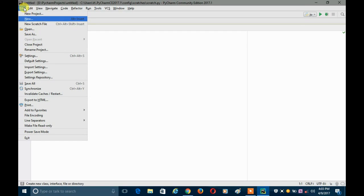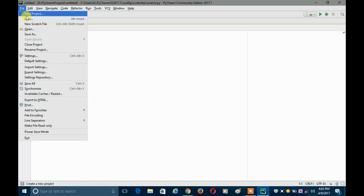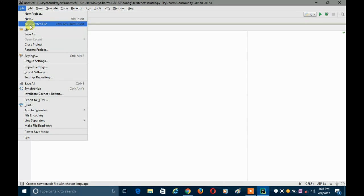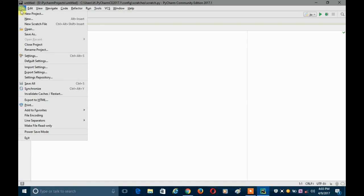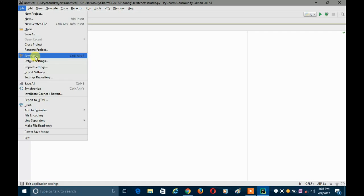You just have to click on File. Remember, I'm talking about the Windows version — not Mac or Linux, because for those there is a different procedure. So if you are on Windows, just click on File and then go to Settings.